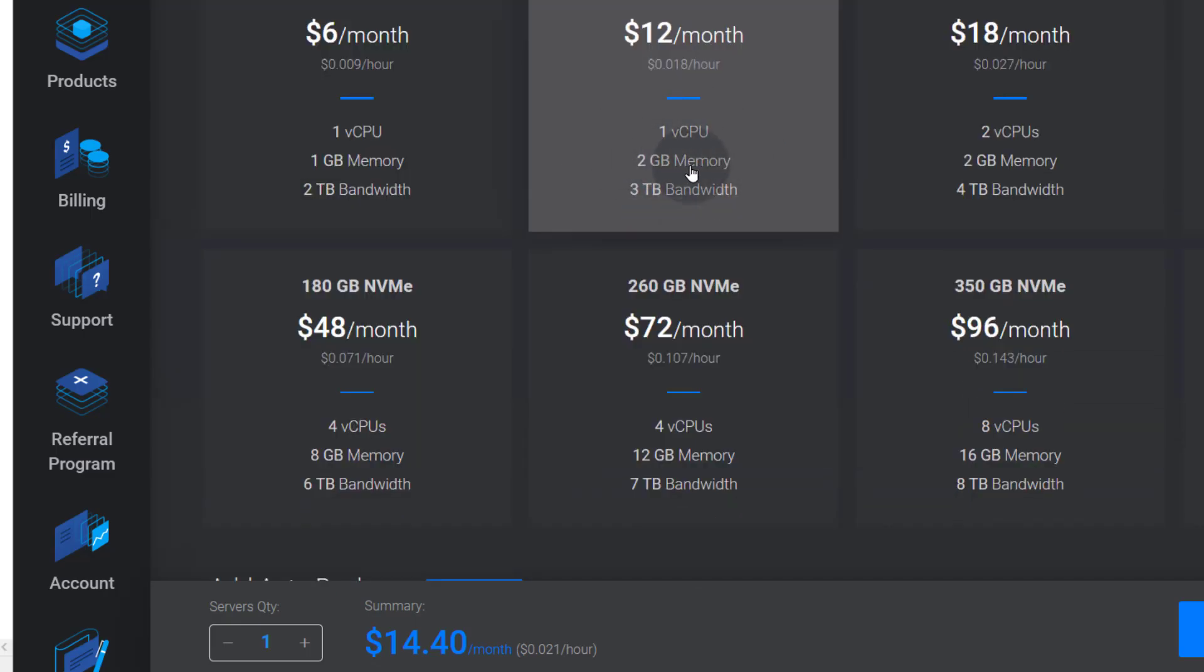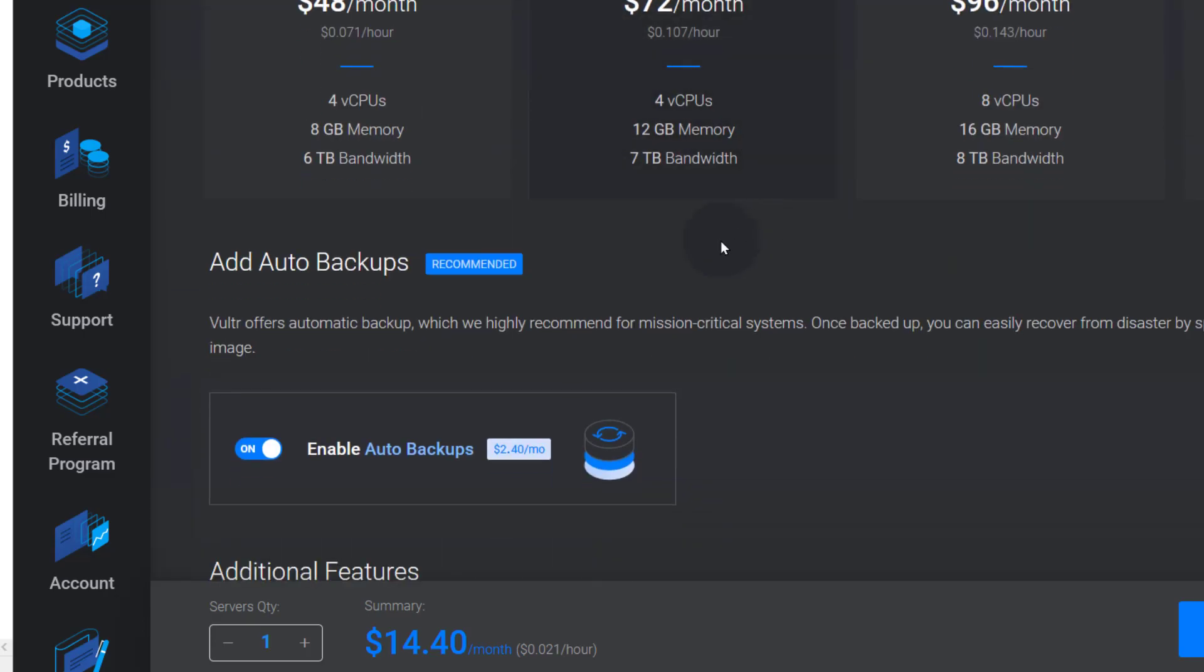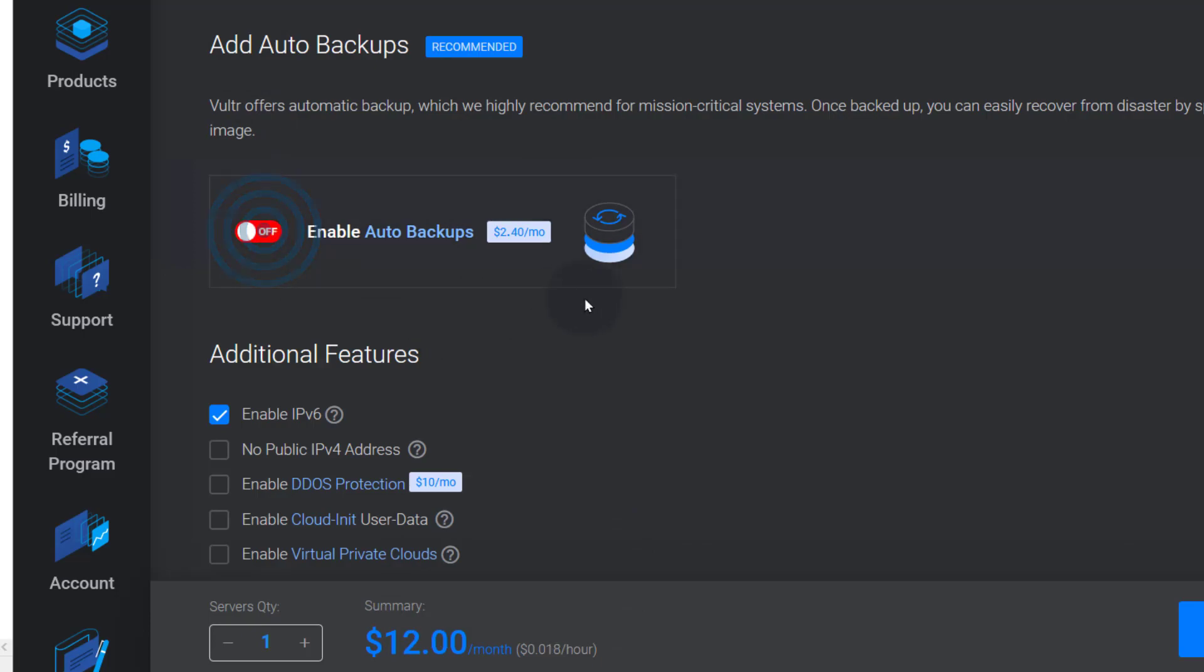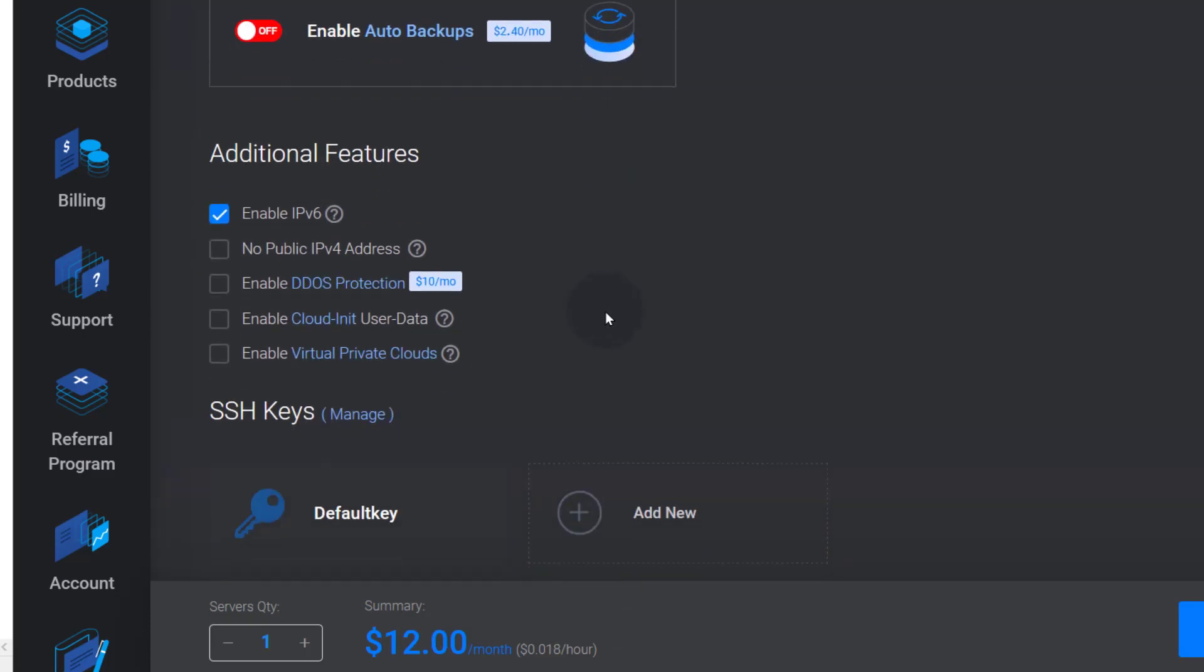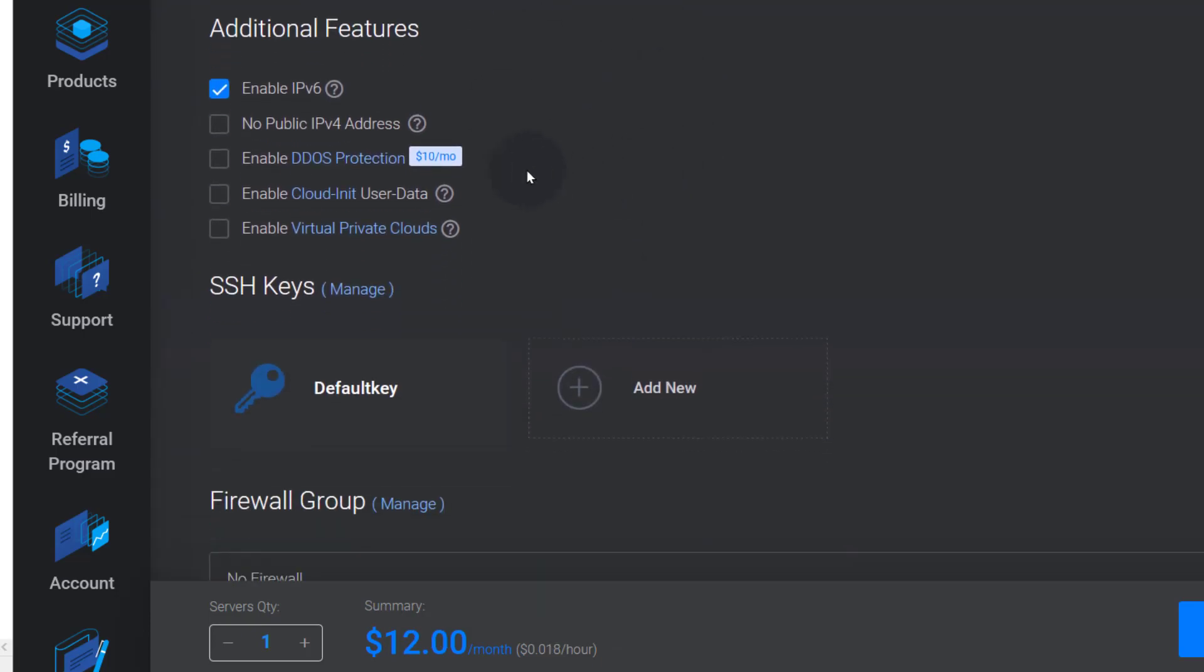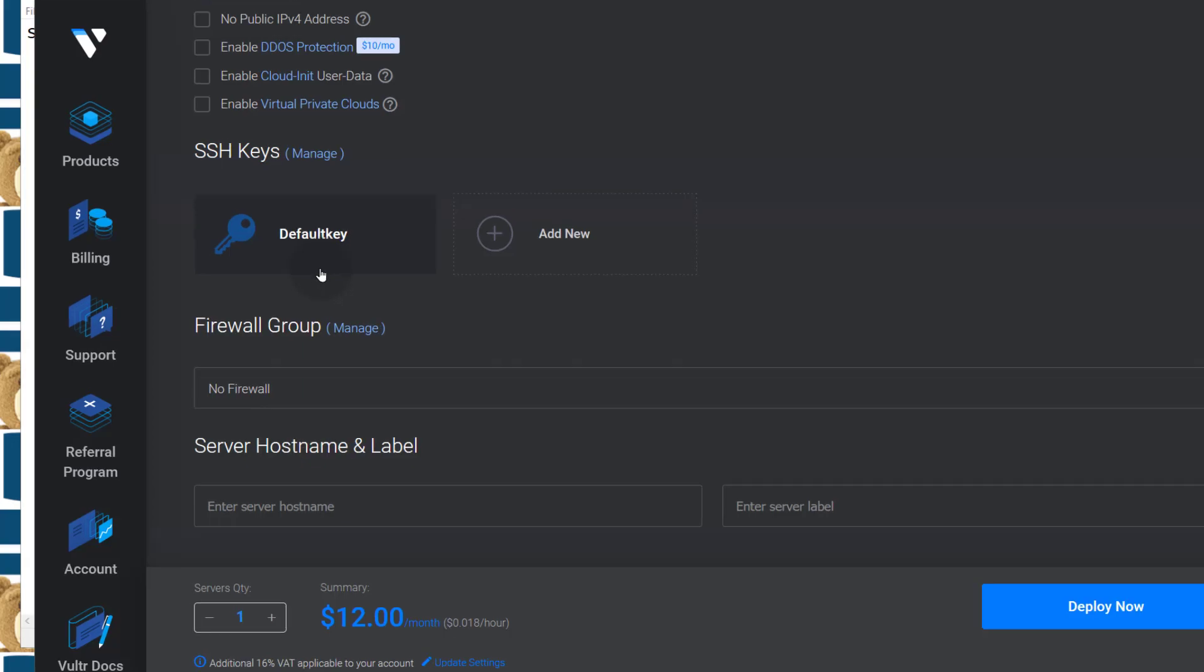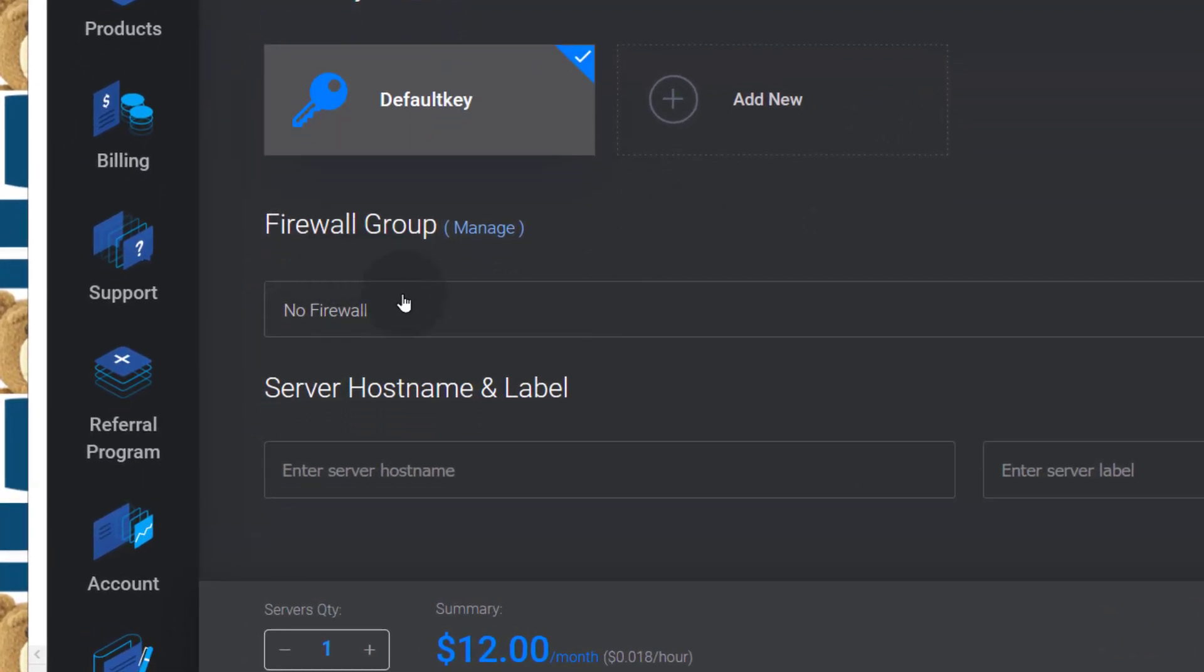I'll choose the 2GB RAM server because I want it to be kind of responsive when I'm working on it and enable auto backups. You can see the price is now $14 and that's because auto backups is enabled. You can disable that if you don't need that but if your system is crucial enable that and then IPv6, yes enable IPv6 and then you can also enable virtual private clouds especially if you want to work with Kubernetes.